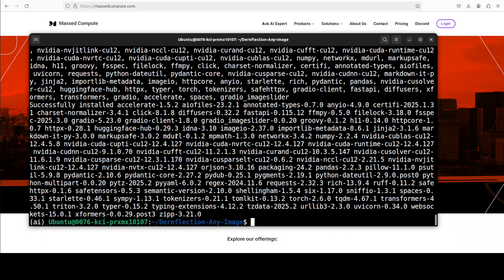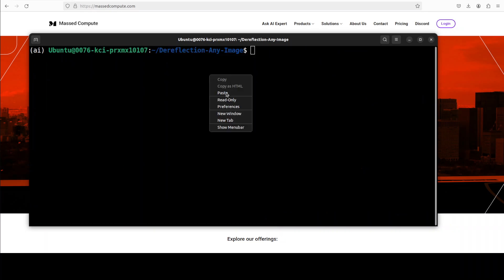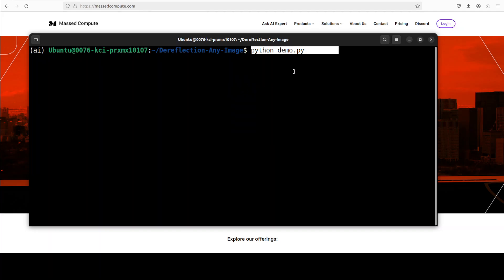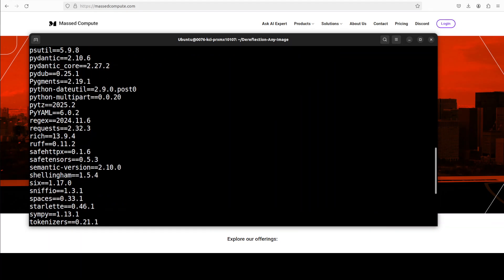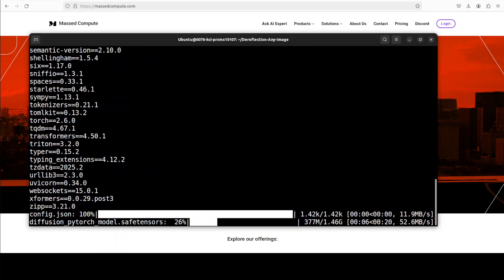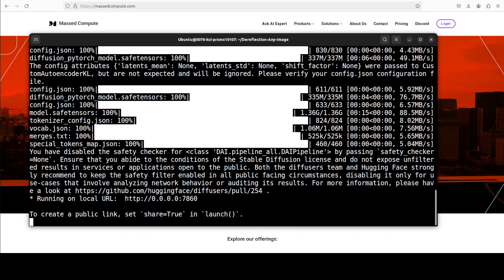Everything is installed. Let's now run our Gradio demo from the root of the repo. All you need to do is run this command: python demo.py. The first time you run it, it is going to download the model for you — the size is just 1.46 GB — and it will also download some other metadata. Let's wait for it to get downloaded. There you go, everything is installed and the demo is running on our localhost.